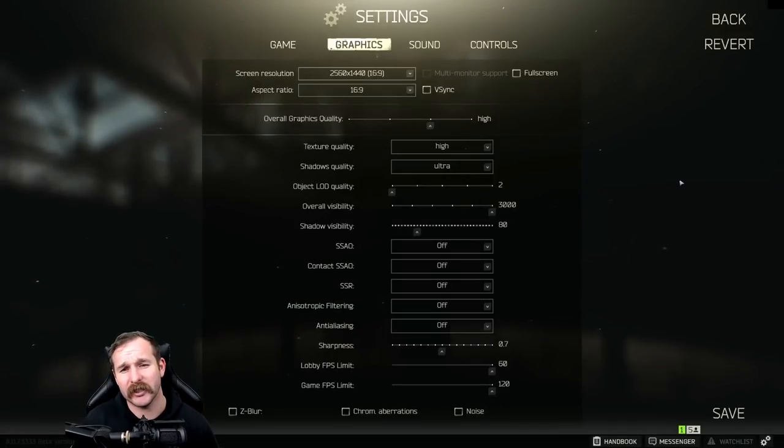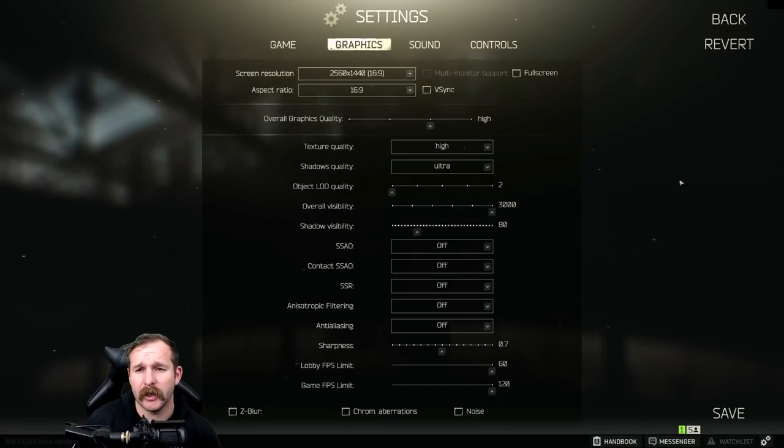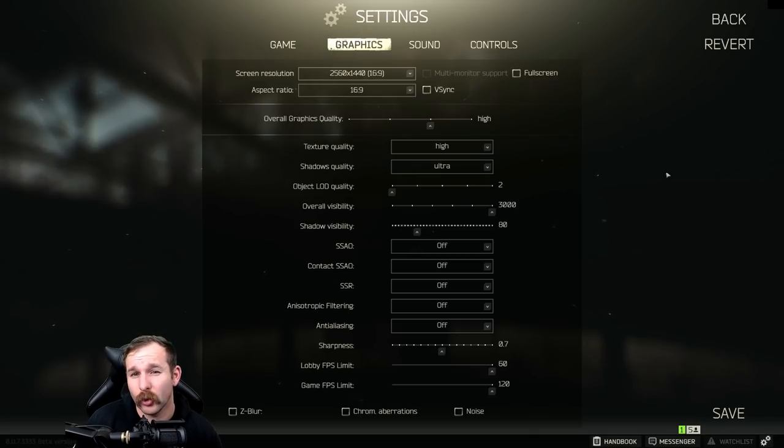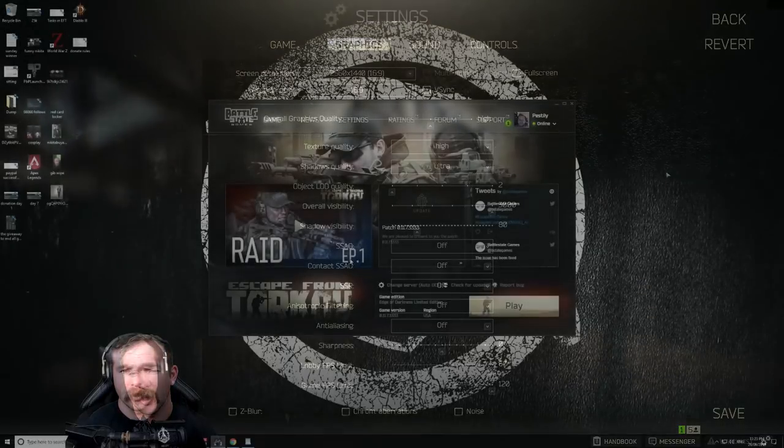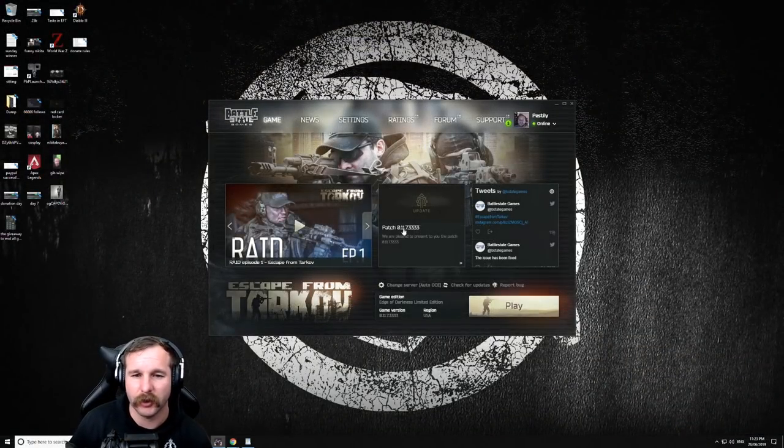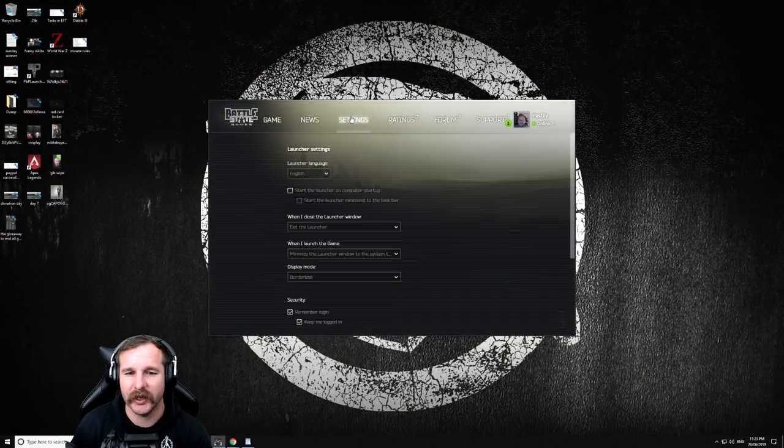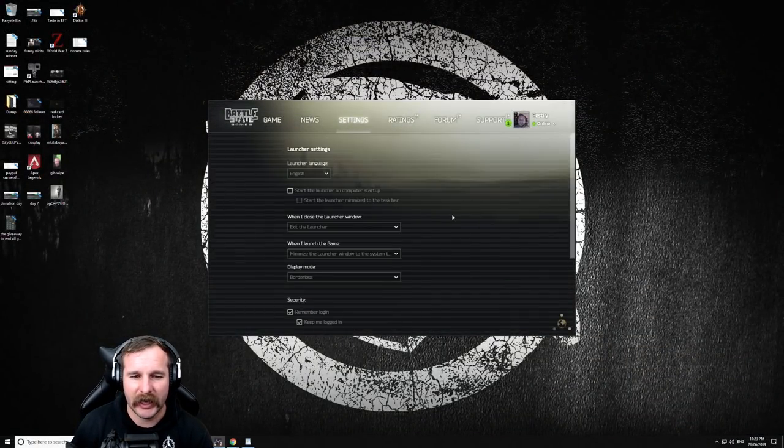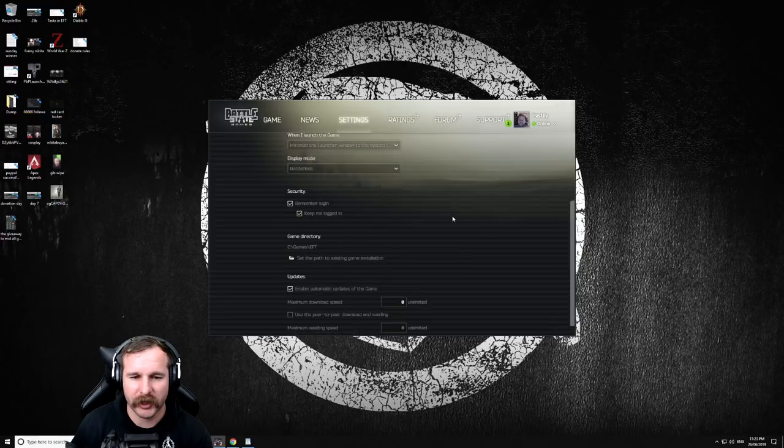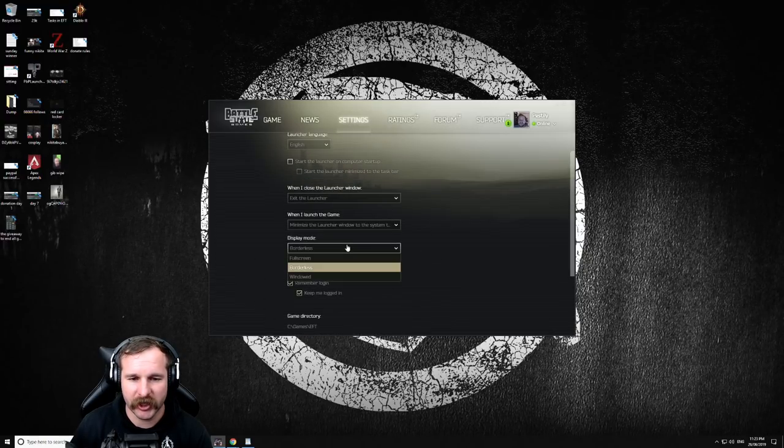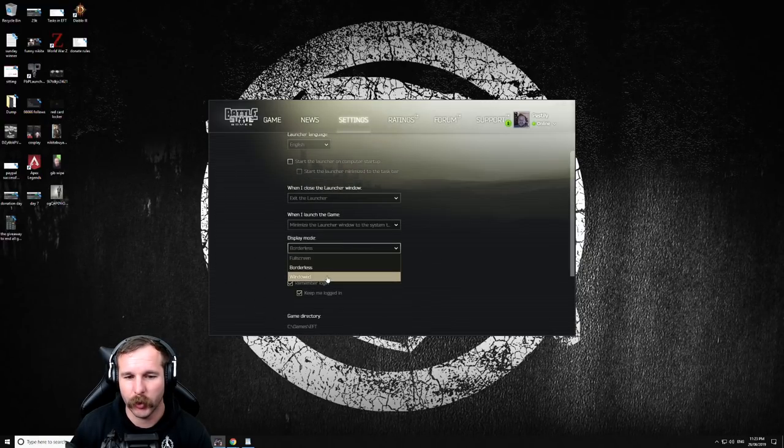Now moving over to graphics, I actually play in a windowed full screen, so borderless mode. To do that, you need to go to the launcher. I will show you that here, how to go over to the launcher. Now over with the launcher, you can click the settings button here and when you scroll down, you'll see display mode. You can change this over to borderless, full screen or window.